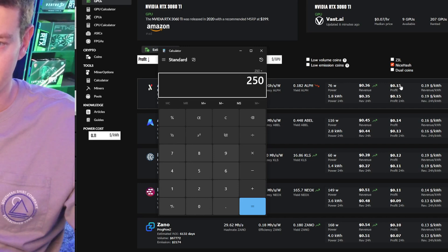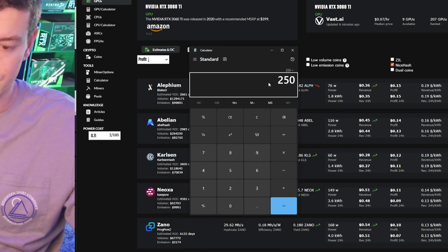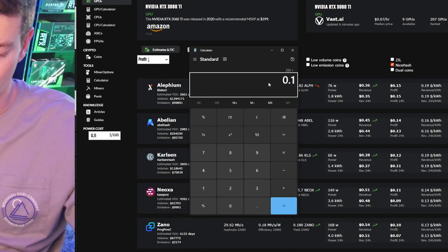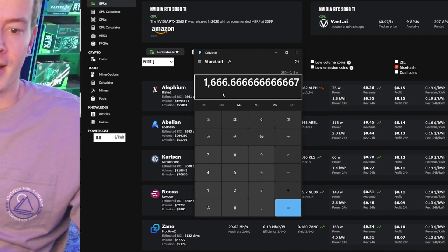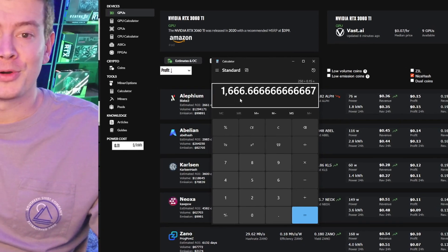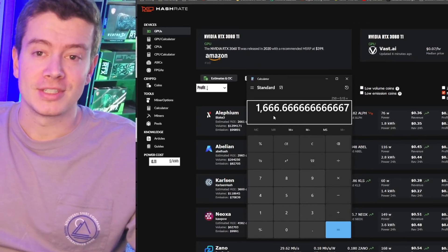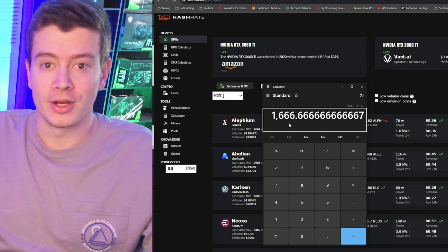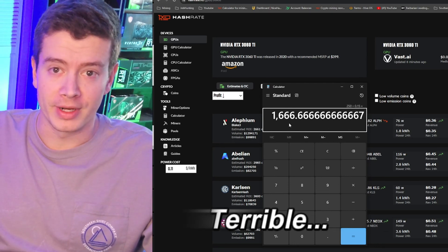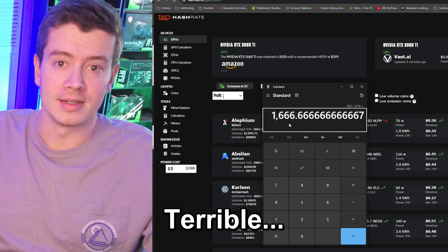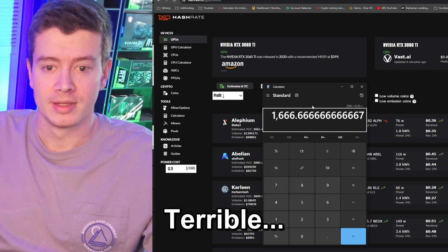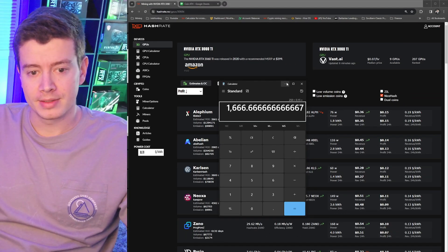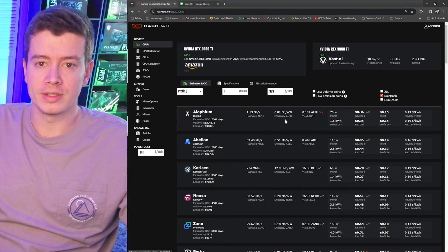So $250 divided by, let's use this 15 cent profit on Alethium right now, divided by 0.15. Now we're ROIing in 1,700 days. So still three, four years, that's maybe not the best investment.